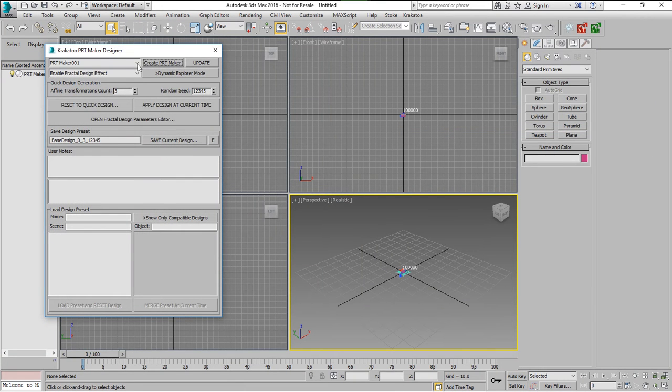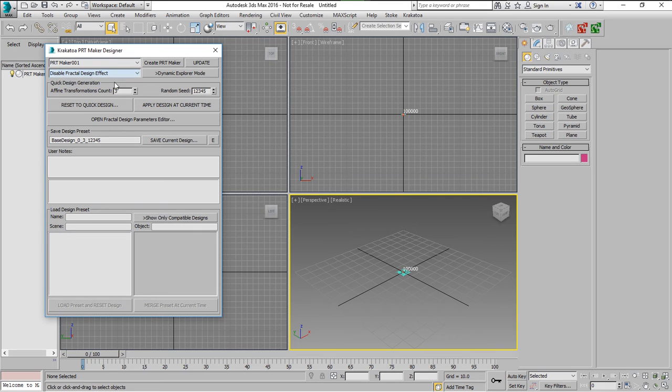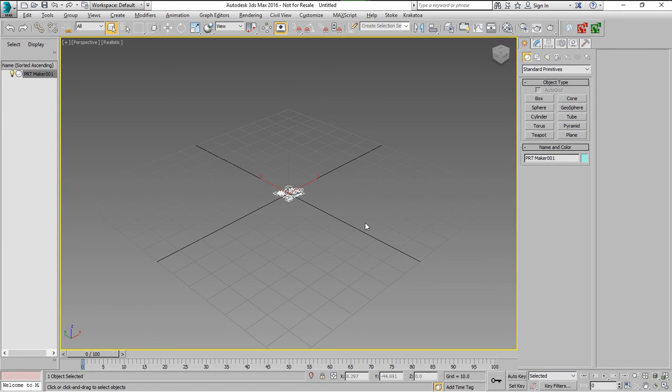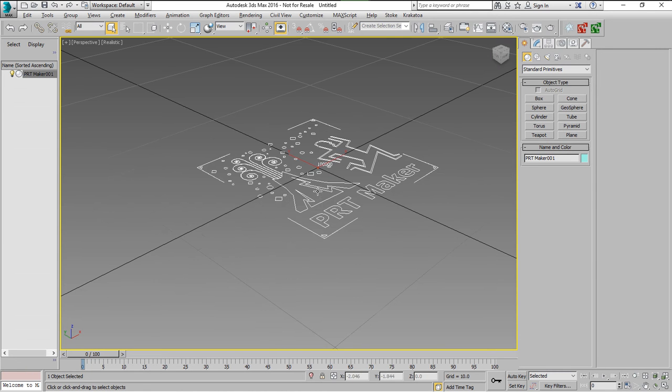We'll create a PRT Maker. We'll turn off the Fractal option and this gives us 100,000 particles in the viewport all placed at the origin.